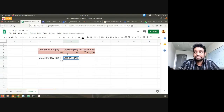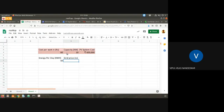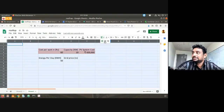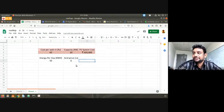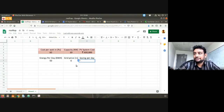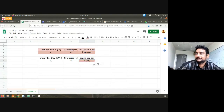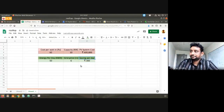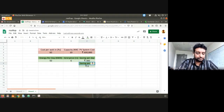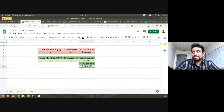What is the grid price? A student suggests 6 rupees for residential average — 6 rupees per unit. So let's say the grid price is 6 rupees. Saving per day: 50 units multiplied by 6 rupees gives a saving of 300 rupees per day. Saving per year: multiplied by 365, that comes to 1 lakh 9,000 rupees.